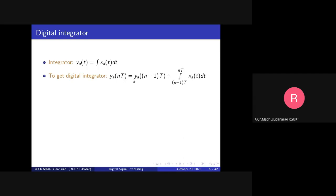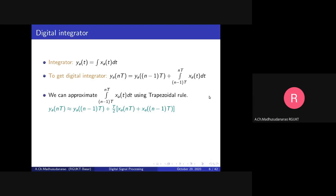The term y_a((n-1)·T) equals the integral from minus infinity to (n-1)·T of x_a(t) dt. Adding both parts gives the integral from minus infinity to n·T of x_a(t) dt, which equals y(n·T). We approximate the remaining integral using the trapezoidal rule: we take the average of the two limit values — [x_a(n·T) + x_a((n-1)·T)] / 2 — multiplied by T, the rectangle width (the gap between (n-1)·T and n·T).